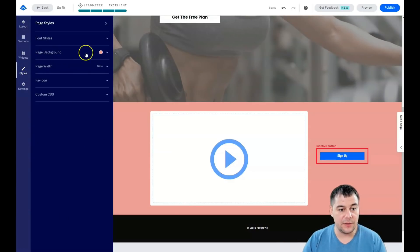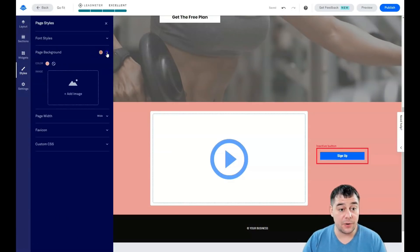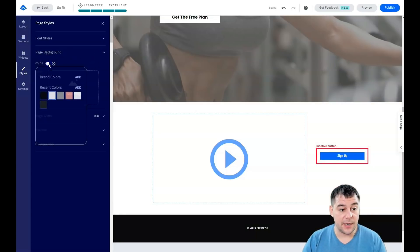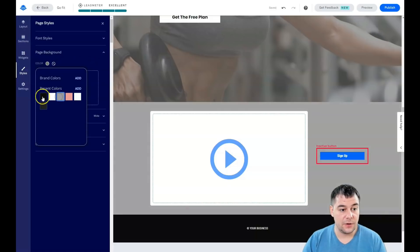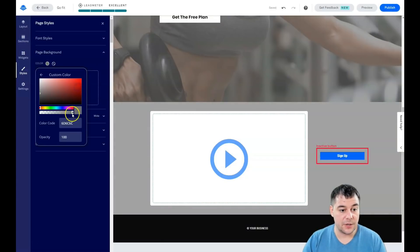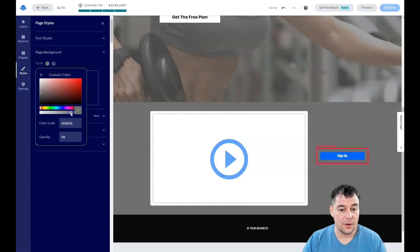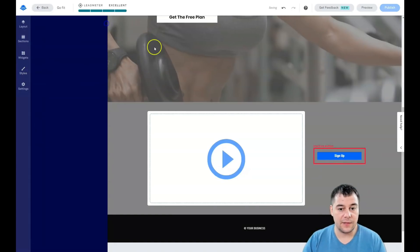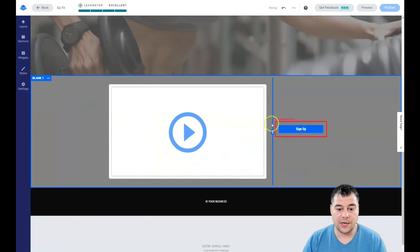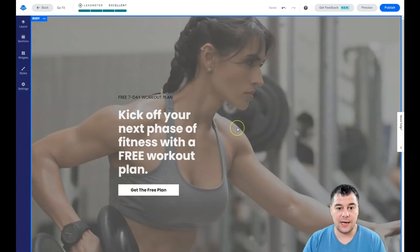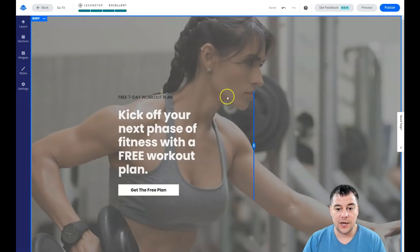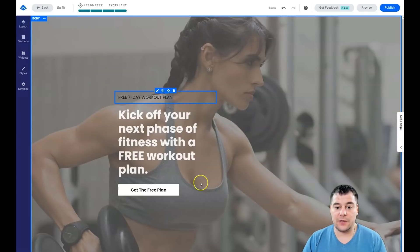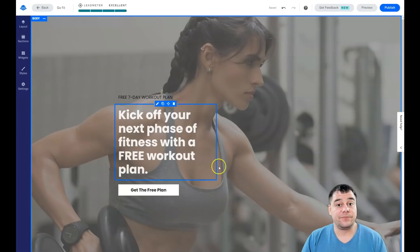That works for this page. You see the background here is not the background of this section—actually there's no color. So we need to go to Styles, and we see there's a page background. We need to switch it off, or we need to apply a color. This one, for example, or a little bit darker. Yeah, that works for me.